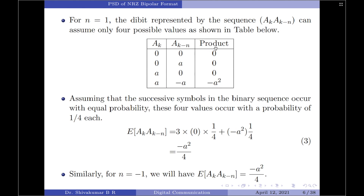We assume that successive symbols in the binary sequence are statistically independent, and therefore they occur with equal probability. Since there are four symbols, the probability of occurrence of each is 1/4. The expectation of A_k × A_(k−1) equals: 3 × 0 × (1/4) + (−A²) × (1/4). The first term reduces to 0, giving us R_a(1) = −A²/4.